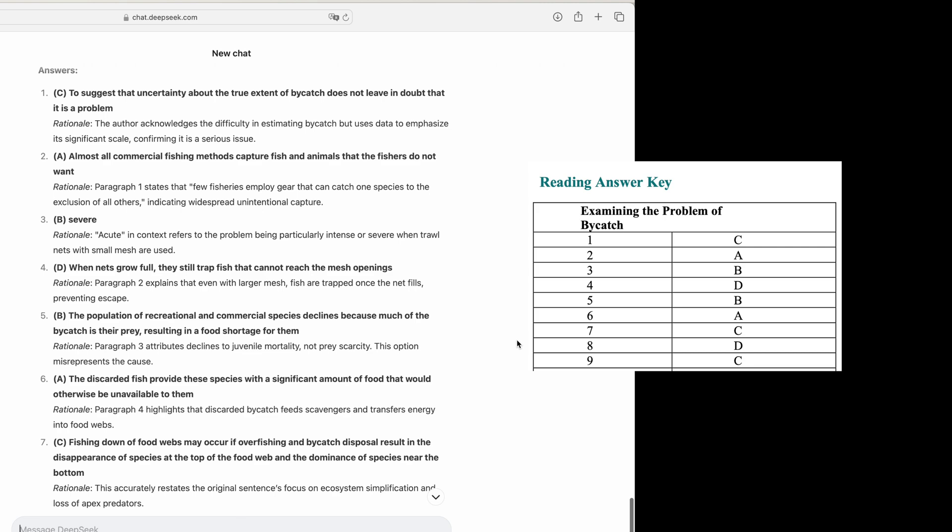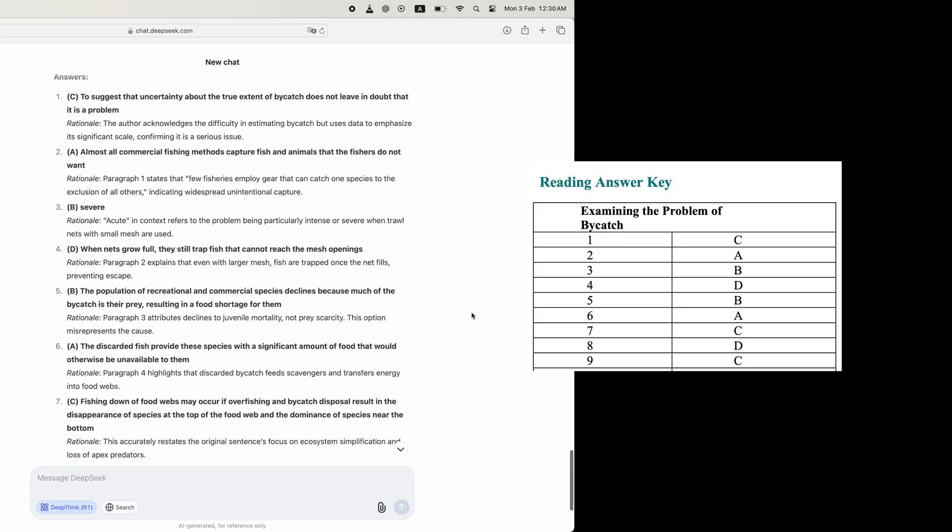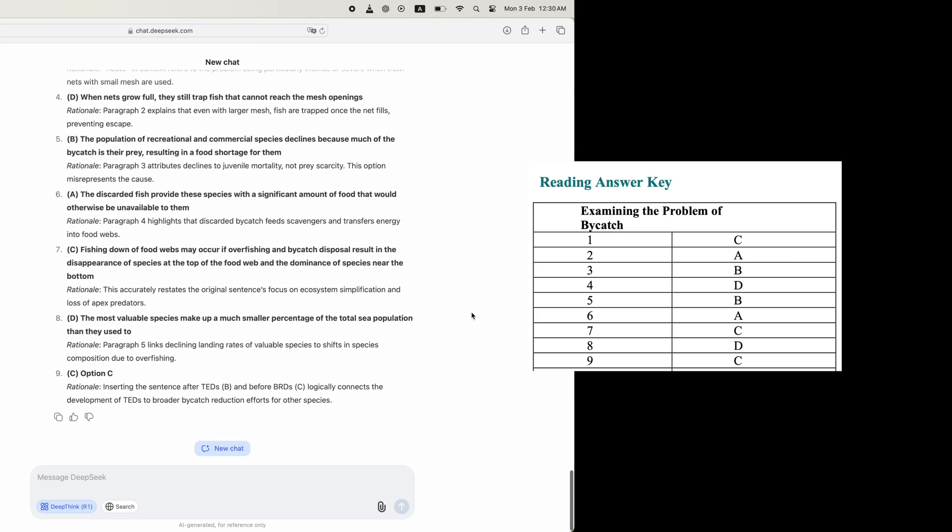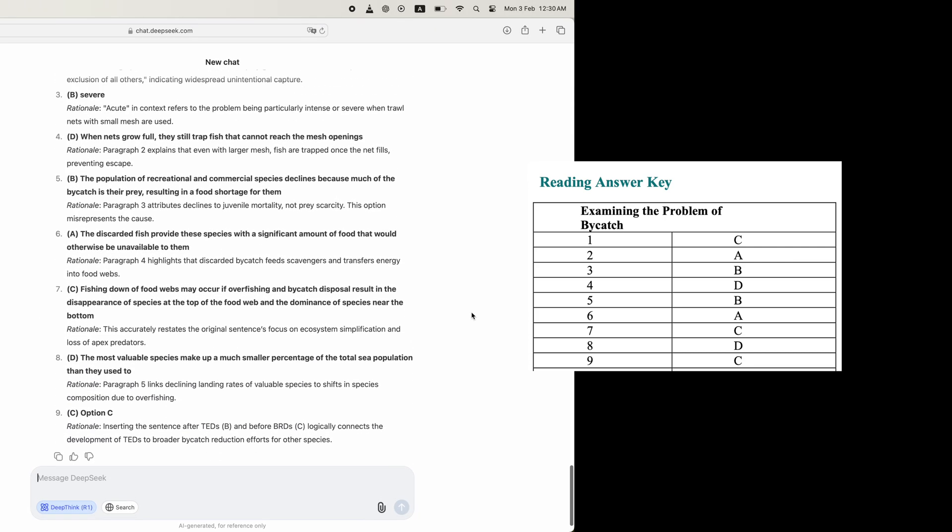Amazing! DeepSeek achieved excellent results. Every single answer was correct. This is amazing because it proves that DeepSeek version 3 isn't just a powerful AI, it's actually capable of deep comprehension and logical reasoning, not just regurgitating information.